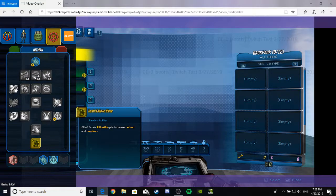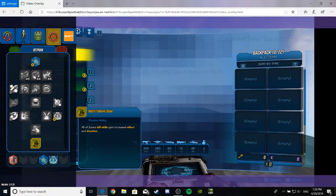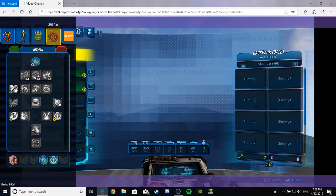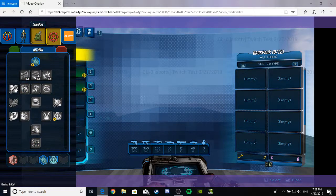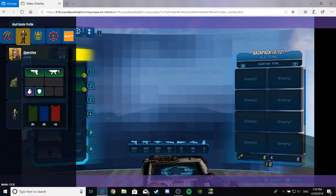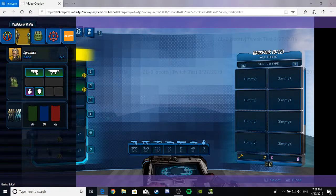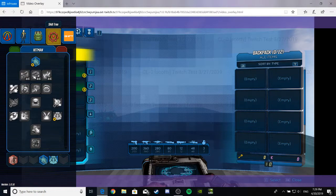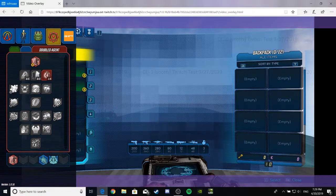So, for the last of the Hitman tree, the very bottom, hopefully very freaking good, because that's normally where it's at. Death Follows Close. All of Zane's kill skills gain increased effects and duration. I hope when it means increased, like, a decent while, because, like, it's not seeming too impressive. No, sir. Anyway, Double Agent.